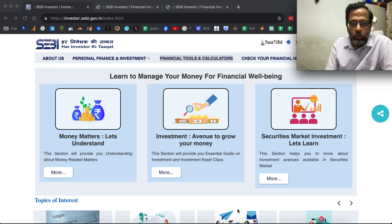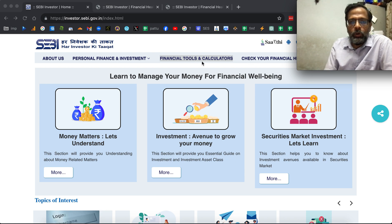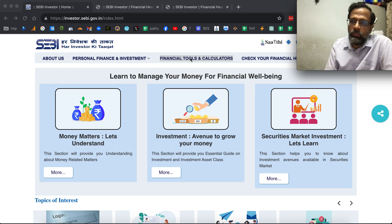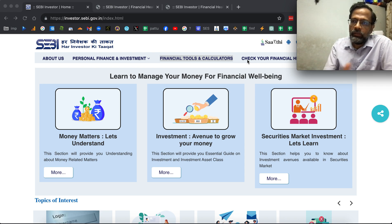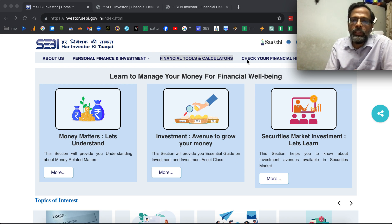If you go there, you can see the financial tools and calculators tab on the top, and there is a 'Check Your Financial Health' tab. About nine of the calculators in the financial tools and calculators tab were taken from my book, 'You Can Be Rich Too with Goal-Based Investing', co-written with P.B. Subramanian.